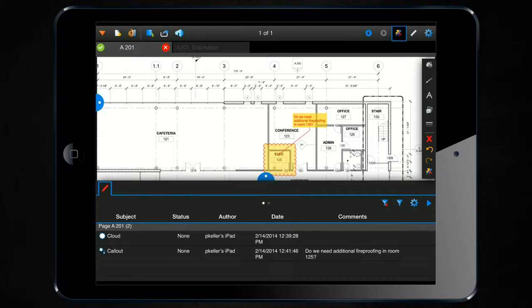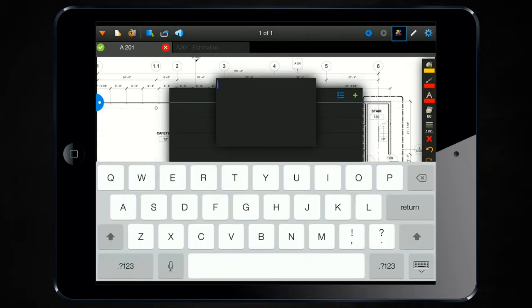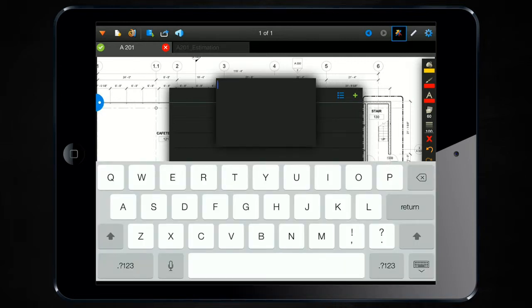I'm going to tap on that particular markup's icon on the far left-hand side of that row, and the reply interface is going to pop up. Click on the plus sign in the upper right-hand corner to add your reply. Codes checked. We're okay.